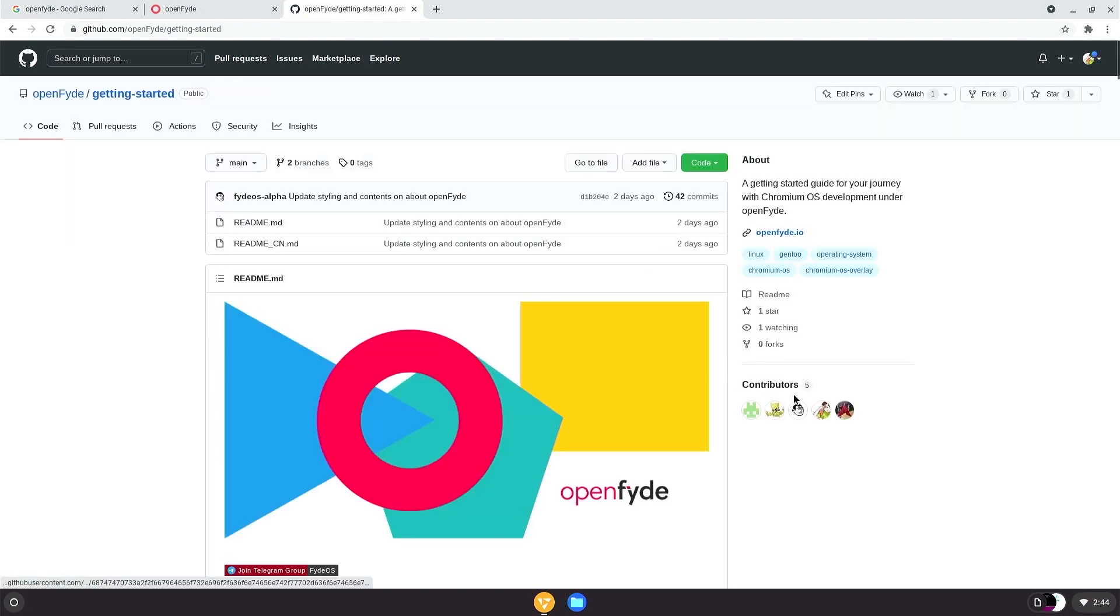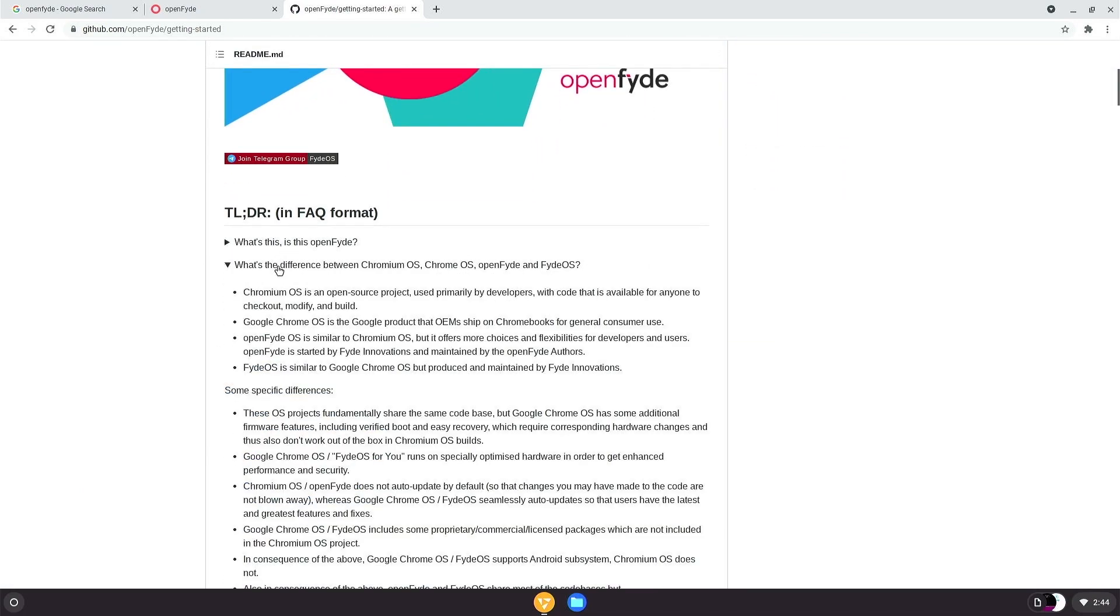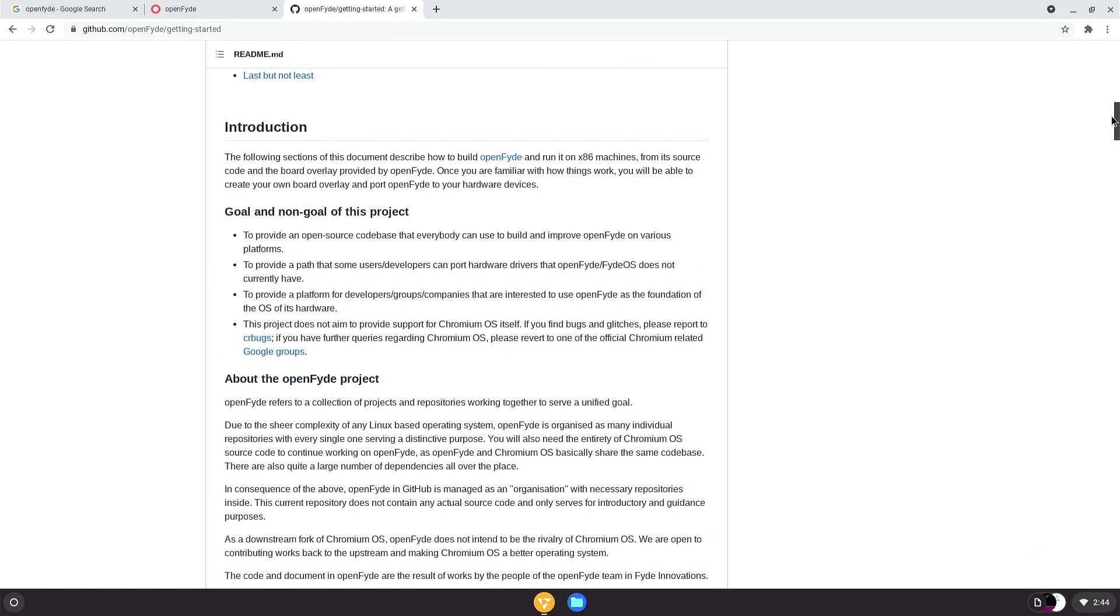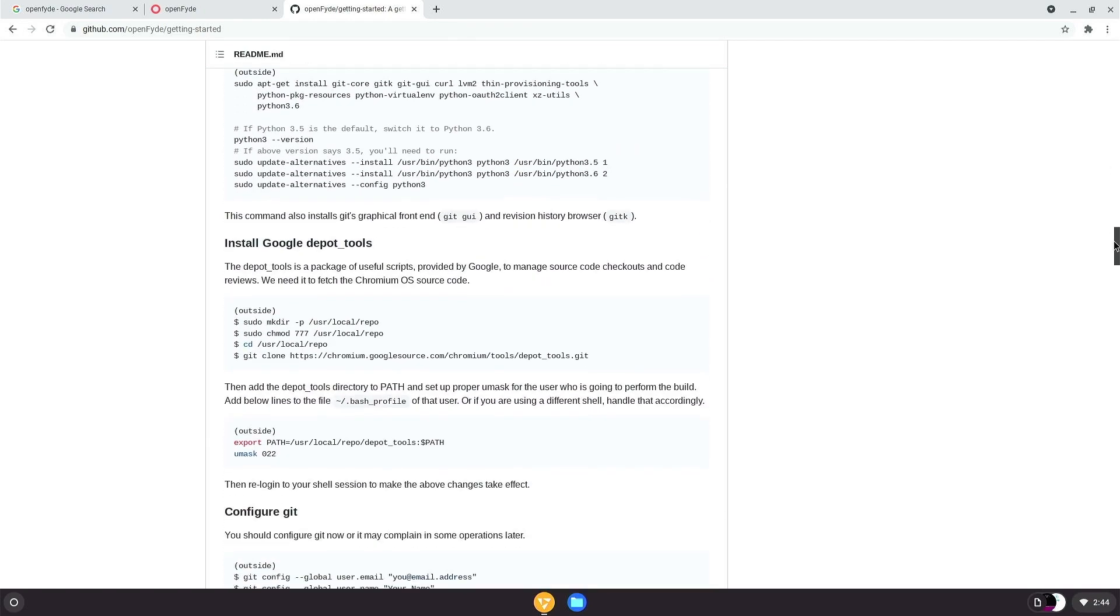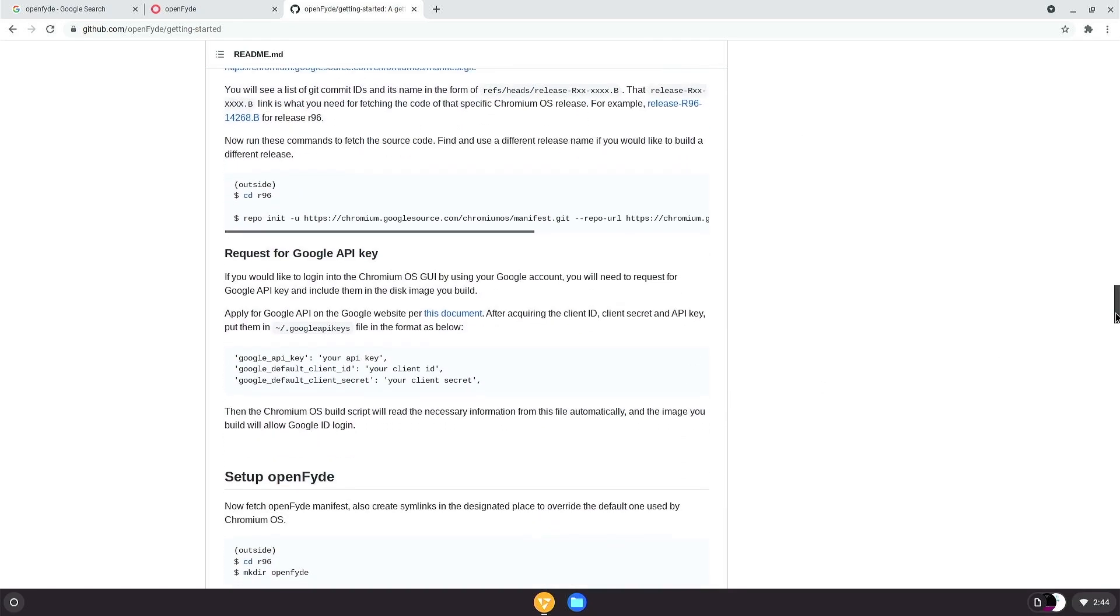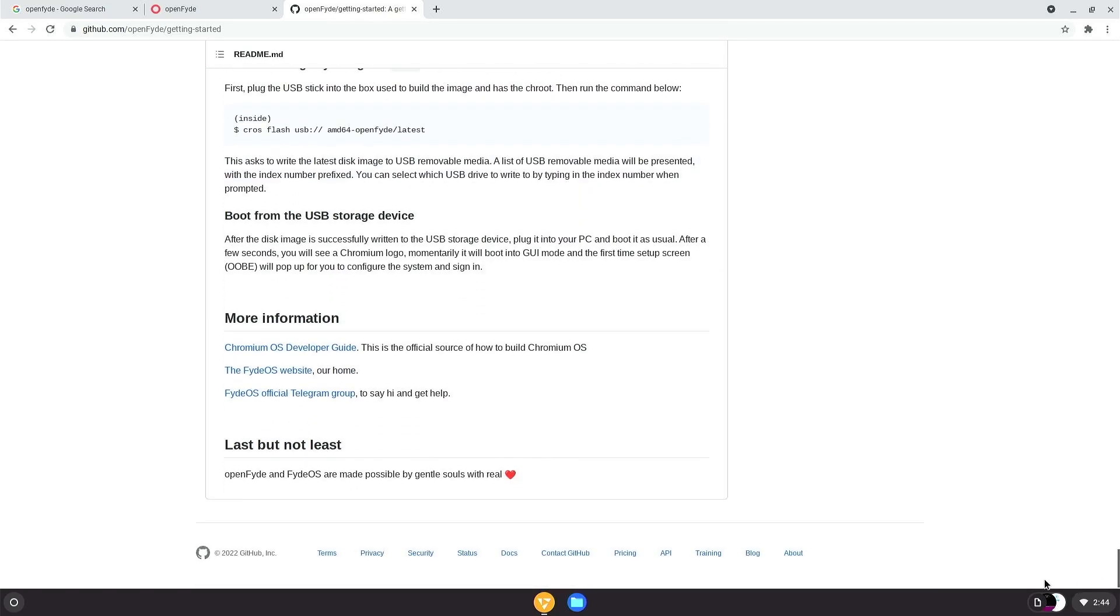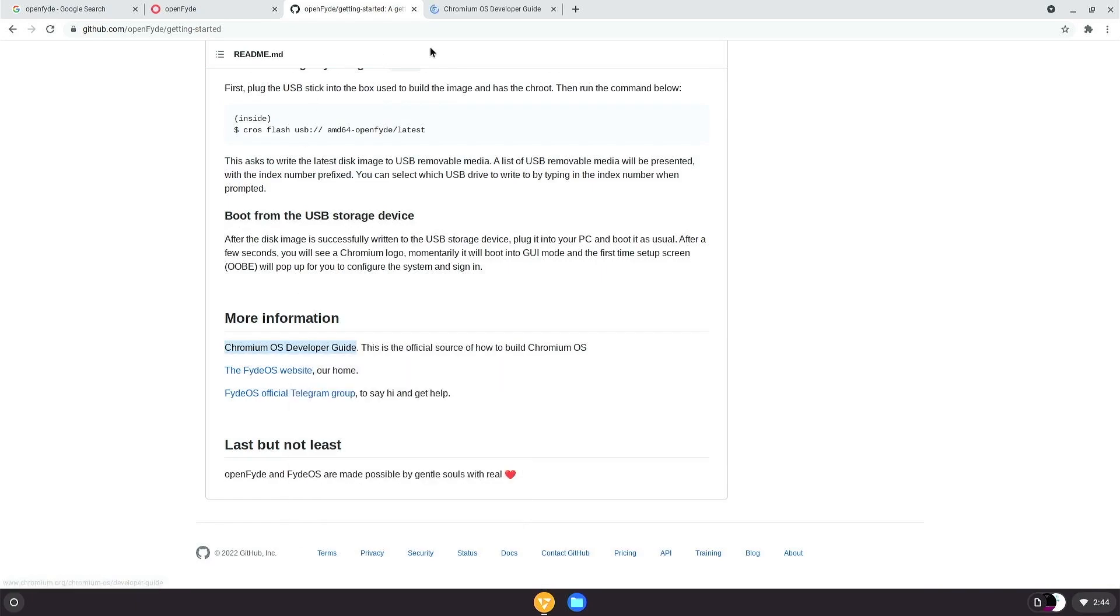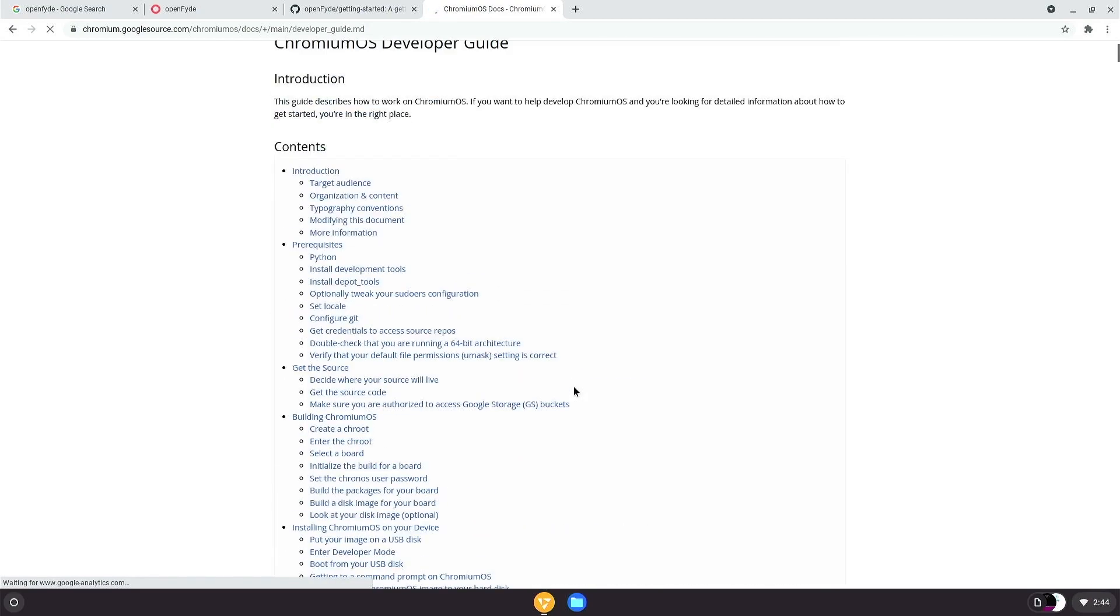So you will see a lot of projects in this OpenFyde GitHub organization. Don't get too much intimidated by the mess here. We have pinned two most important projects at the top of the page. So let's check them out one by one. This one, Getting Started, it's pretty self-explanatory by the name. It really does what it says on the tin. In this project, we have prepared a detailed step-by-step OpenFyde developer guide with every bit of detail written out for you in plain English for you to follow and eventually produce your first bootable OpenFyde image. Part of the content here was taken from the official Chromium OS Developer Guide document. We have also added some twists for the OpenFyde scenario.